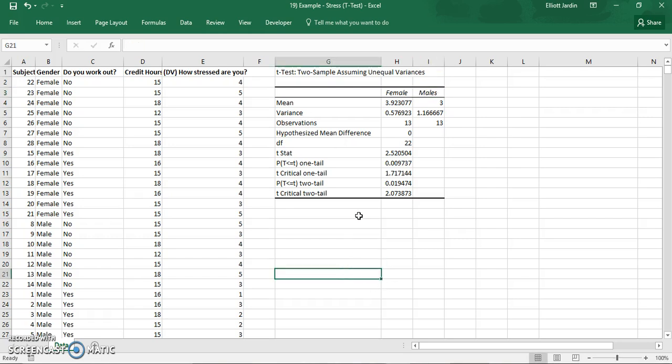From here you can see that the females average stress was somewhere hovering around four, just slightly less, and the males was three. The males had a little bit more variance involved and each of them had 23 observations. This is the t-statistic and you'll see that it's 2.52.